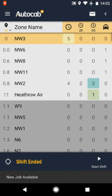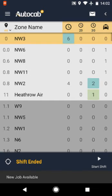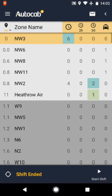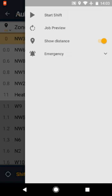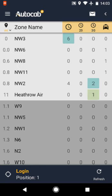There are two ways to start your shift. The easiest way is by clicking Start Shift at the bottom right of your PDA. You can also start shift by selecting the menu commands at the top and pressing Start Shift. The bottom of your PDA will show you the zone postcode and position number that you are currently in.